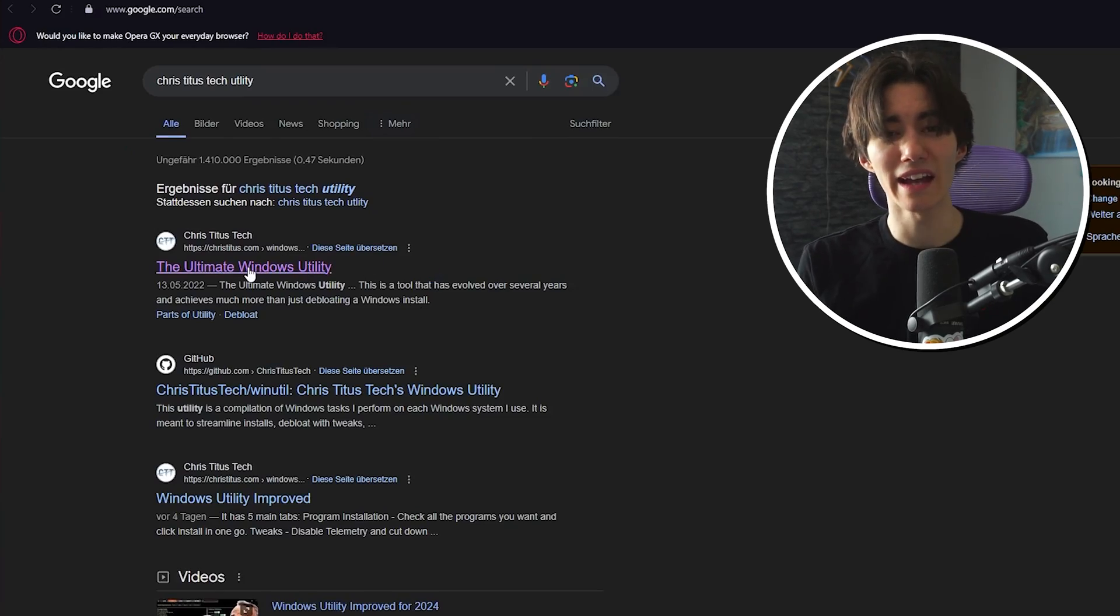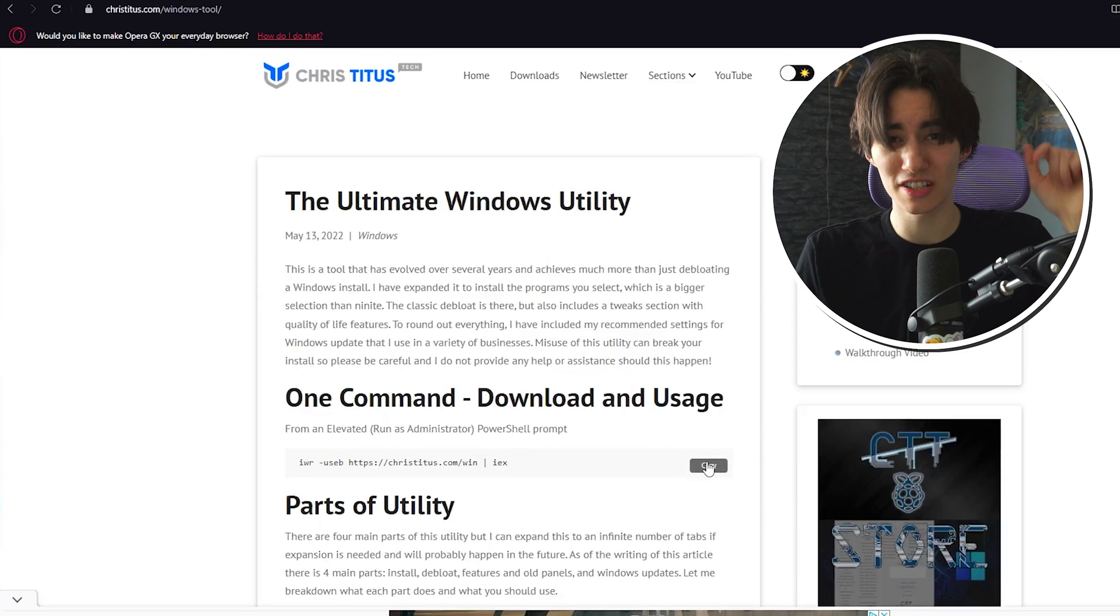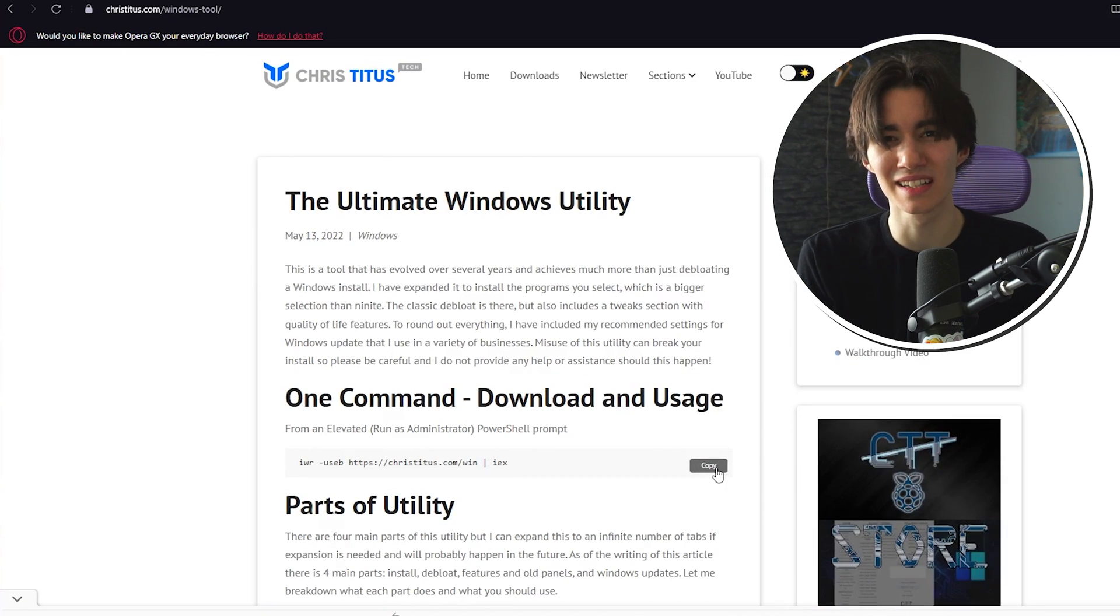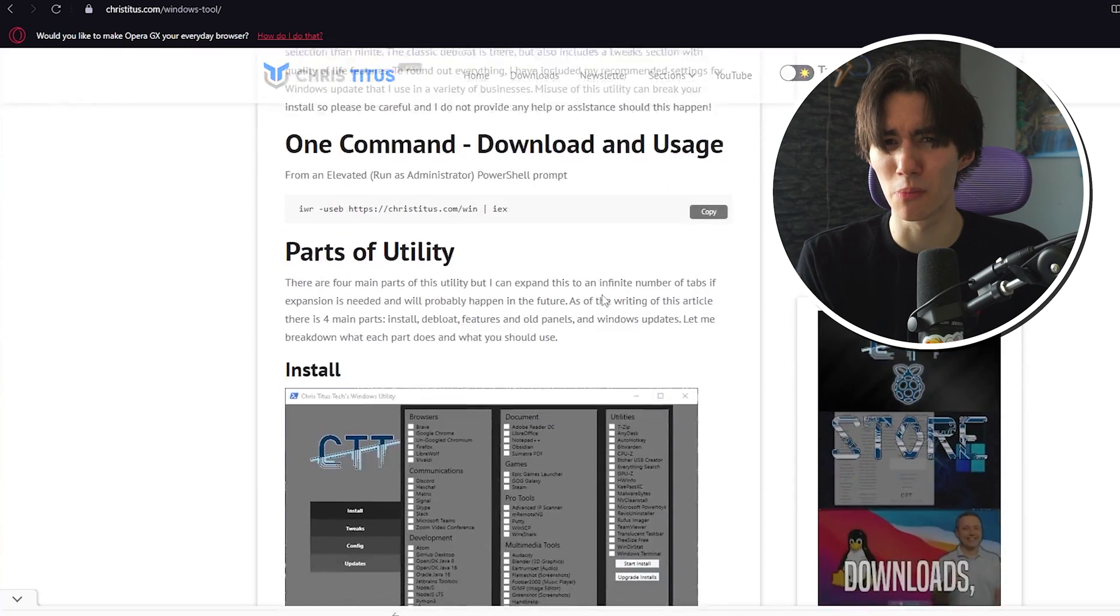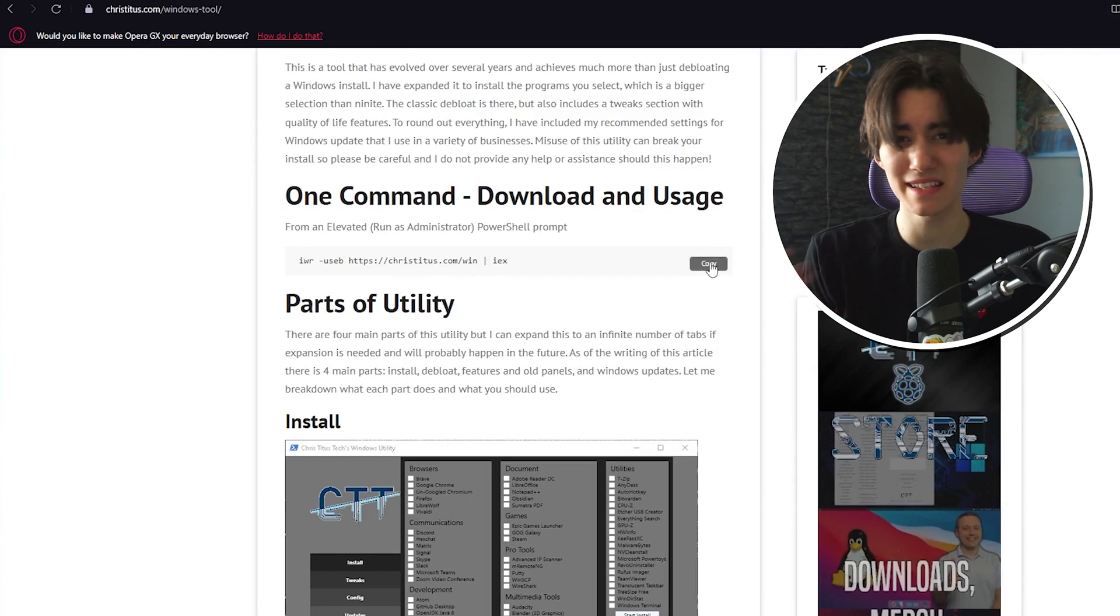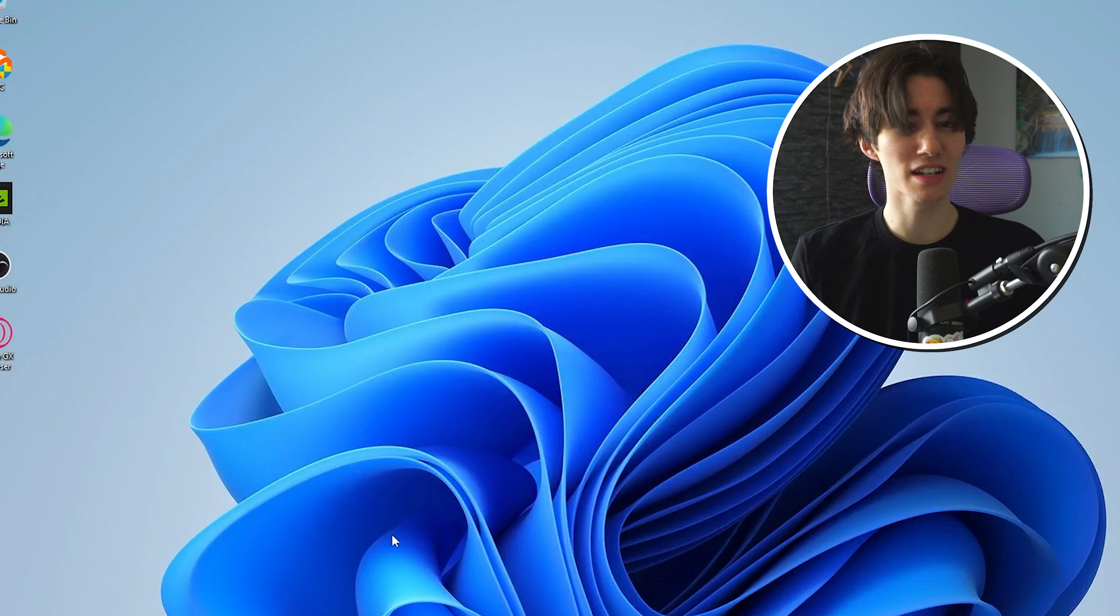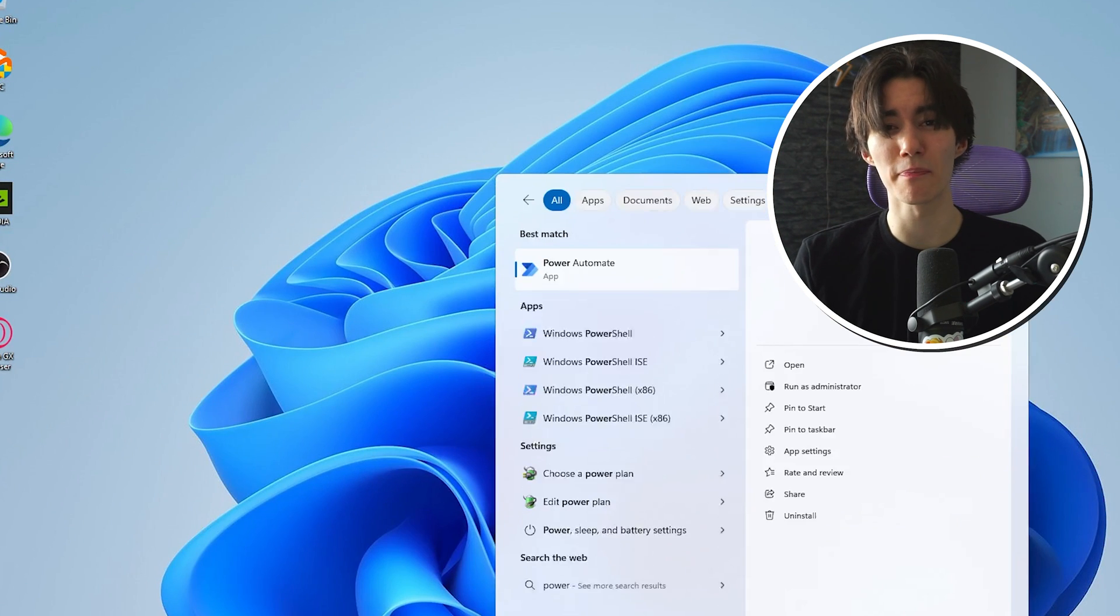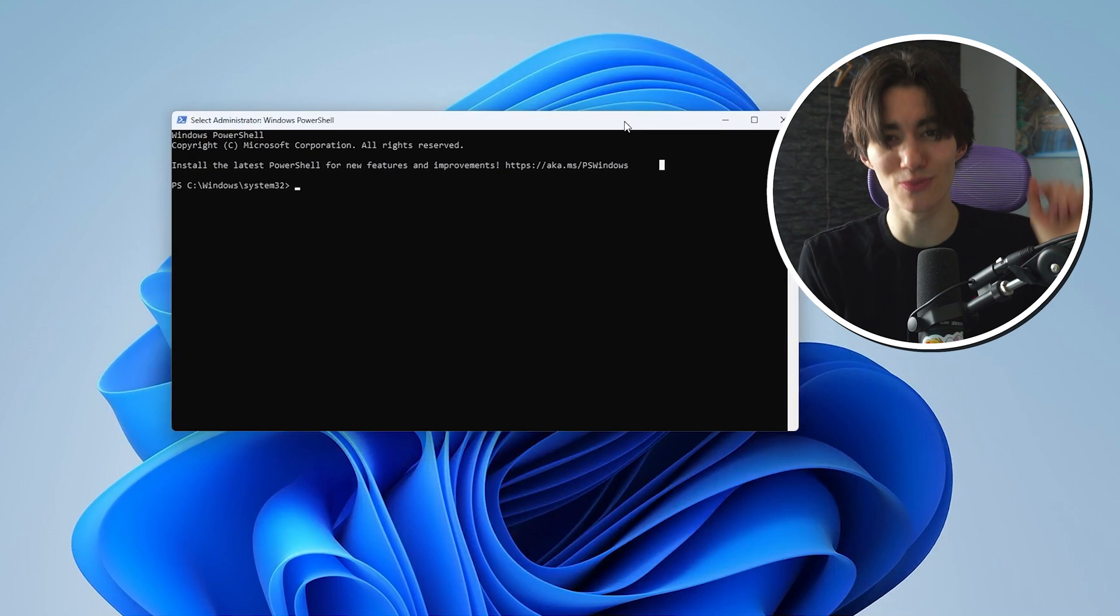Now for the actual debloat step. I want you to actually go in your browser and just simply google up Chris Titus Tech Utility. This is the tool which we're going to utilize which is going to remove a huge chunk of bloatware from our Windows PC. It's an amazing tool and all you got to do is copy the following command, then go back onto your desktop, search up PowerShell and right click onto it and launch it as an administrator. That is super important.